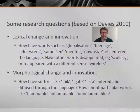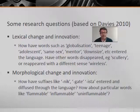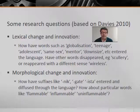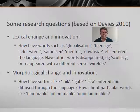Have other words disappeared, like 'scullery', or reappeared with different senses, like 'wireless'? And we can ask questions about morphological change and innovation — for example, how have suffixes like '-nik', '-gate', and '-ista' entered and diffused through the language? How about particular words like 'flammable', 'inflammable', 'uninflammable'?